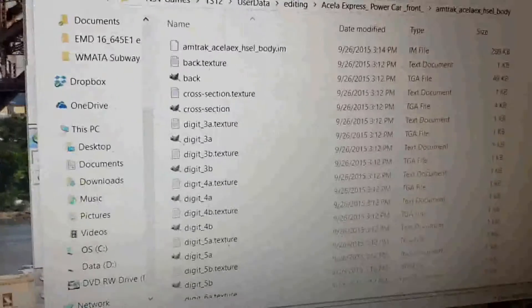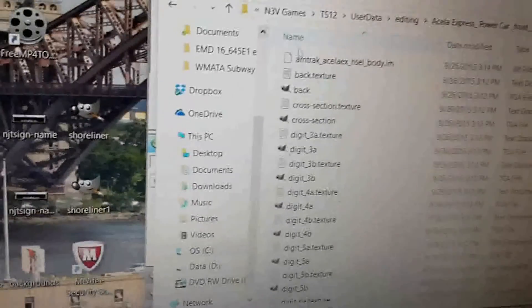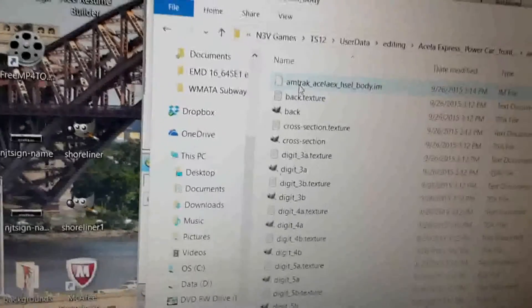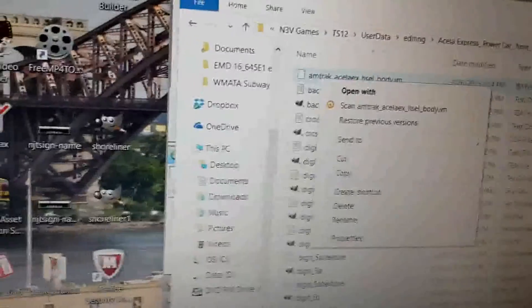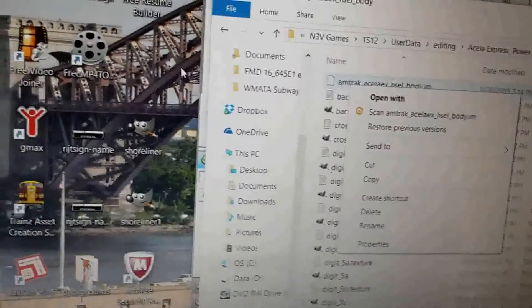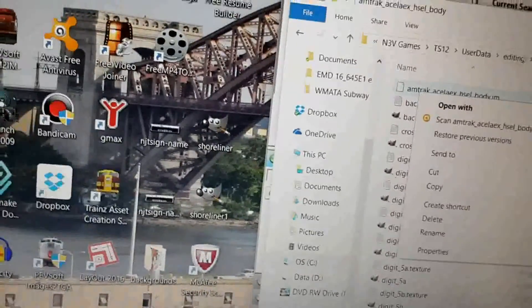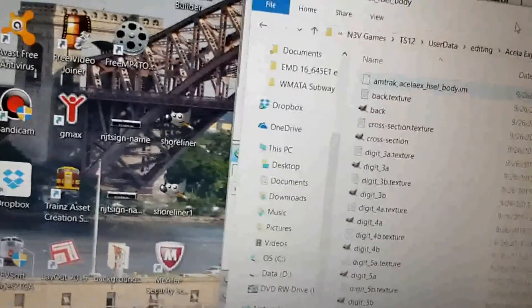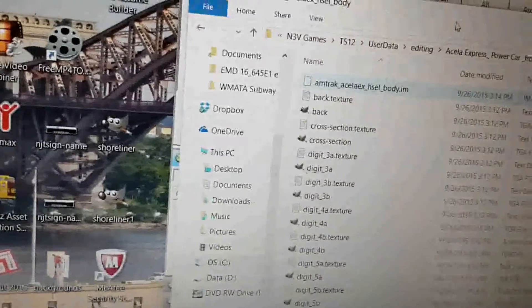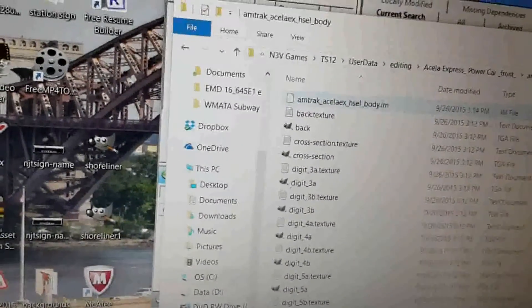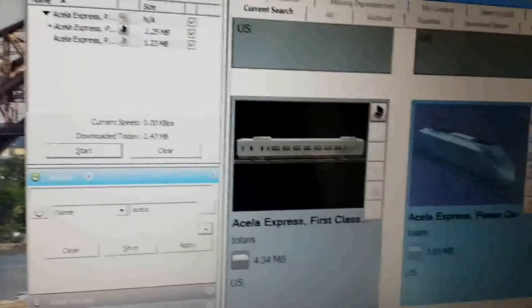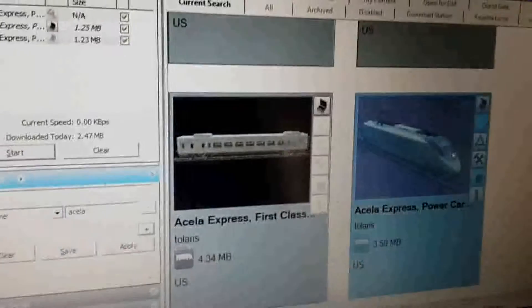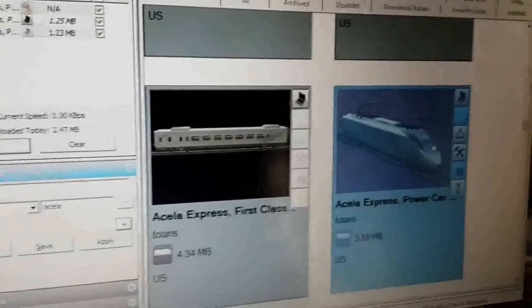I'm not sure why that happens, but it does. So to prevent that, I usually right-click on the mesh, click Copy, and save it somewhere else on the computer like on the desktop — so that if it does get lost, I can just paste it back into the folder. Exit out of that, and then Control-M.